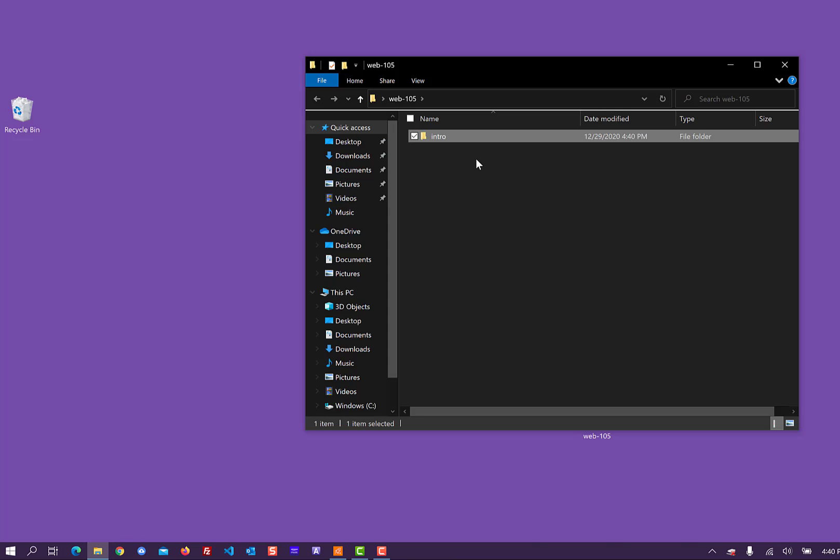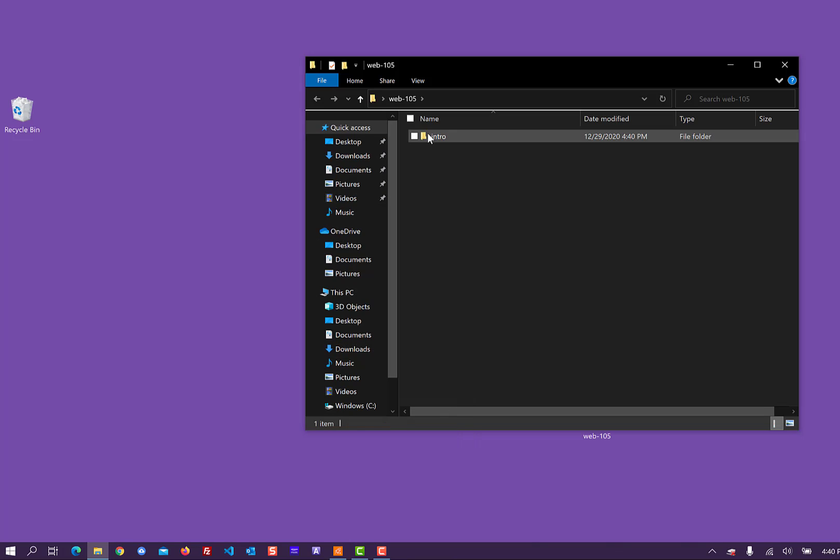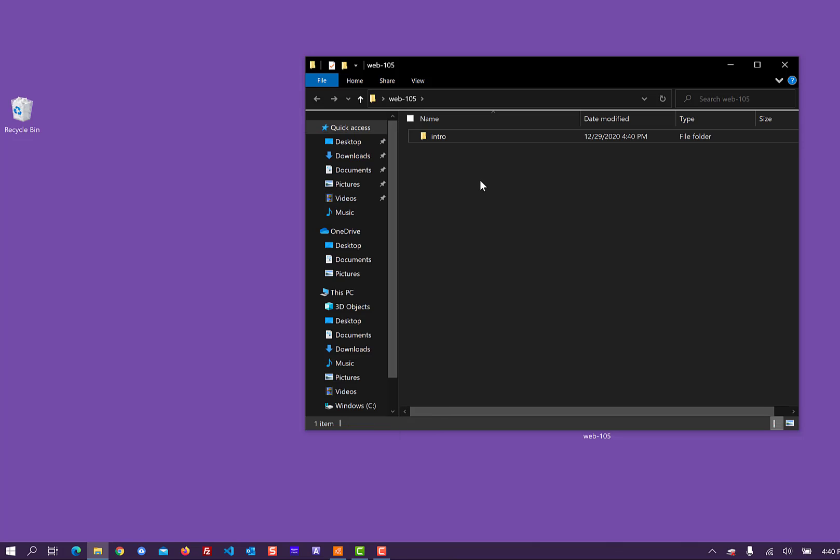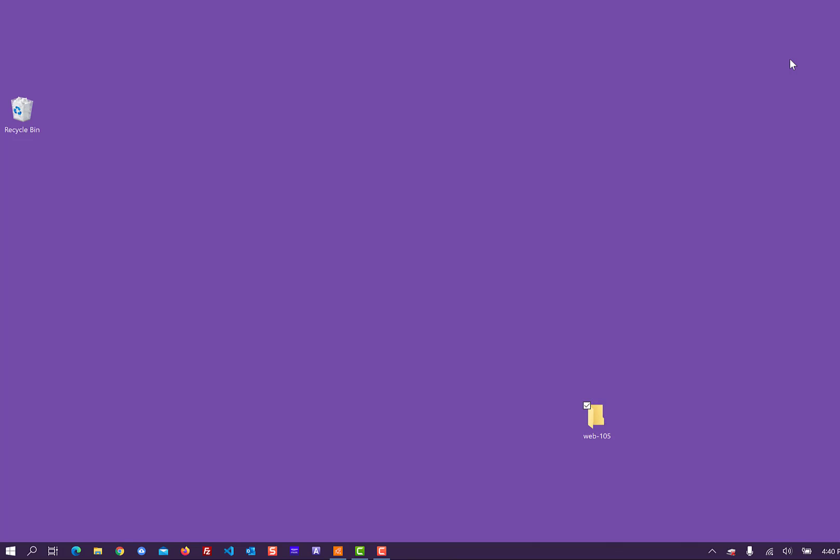Inside each project, which will get its own name, we can then open that project. Or we can open it, once we've got this project created, we can actually open it inside of Visual Studio Code.